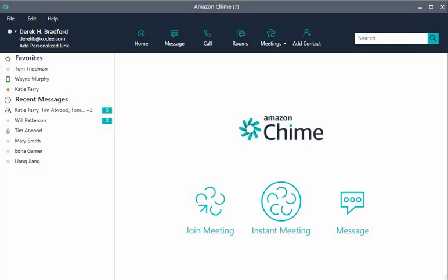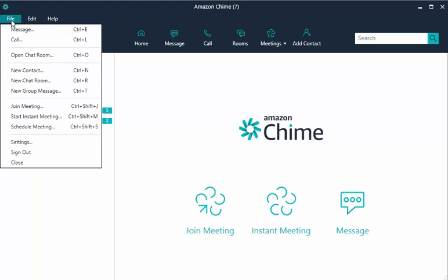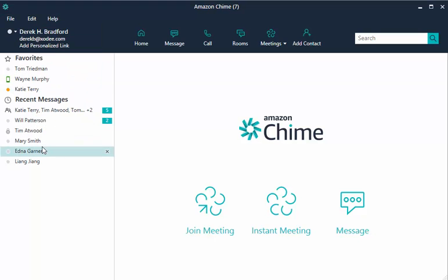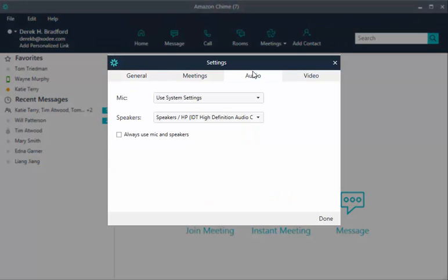Before joining a meeting, you can manage these same audio settings by choosing File, Settings, and then Audio.